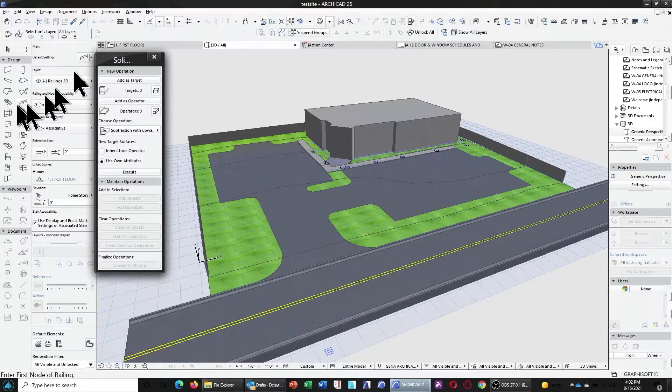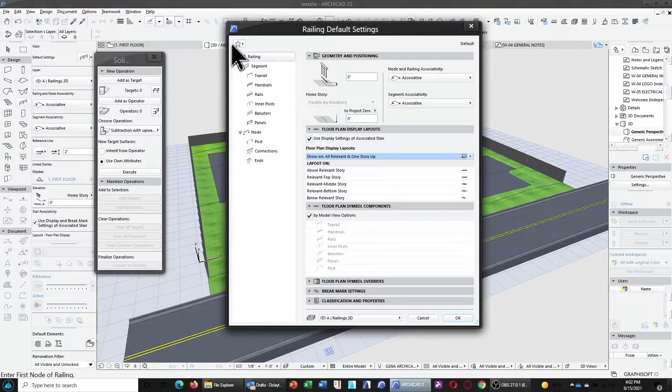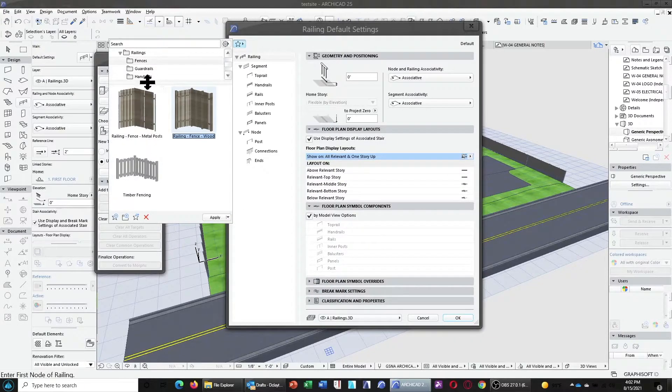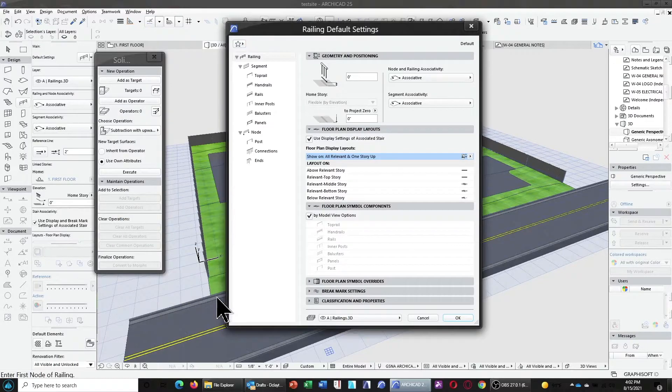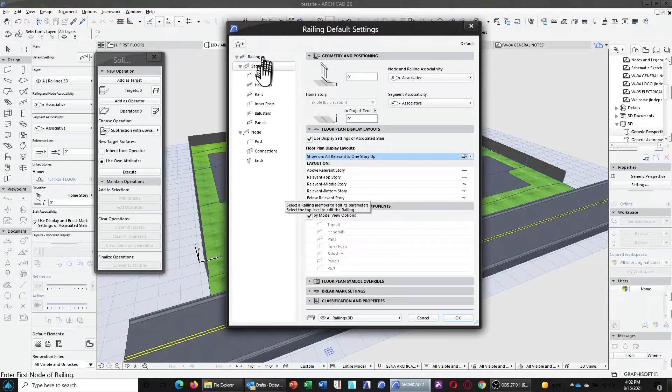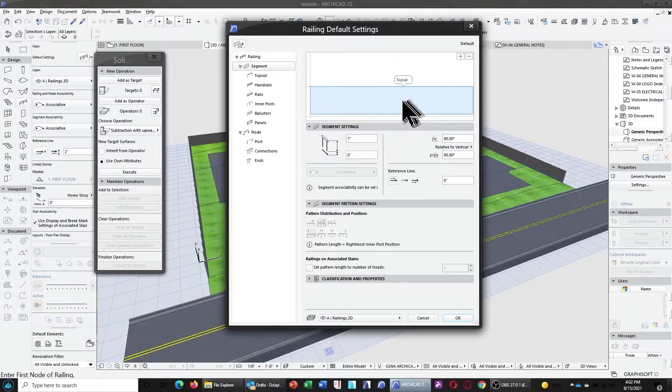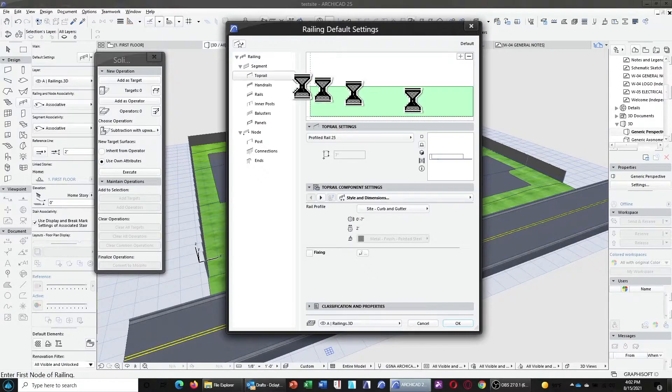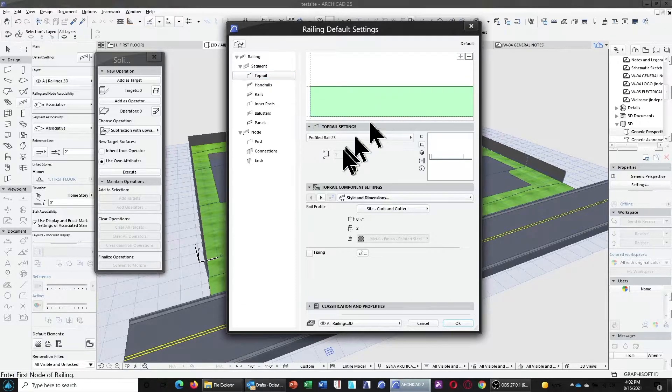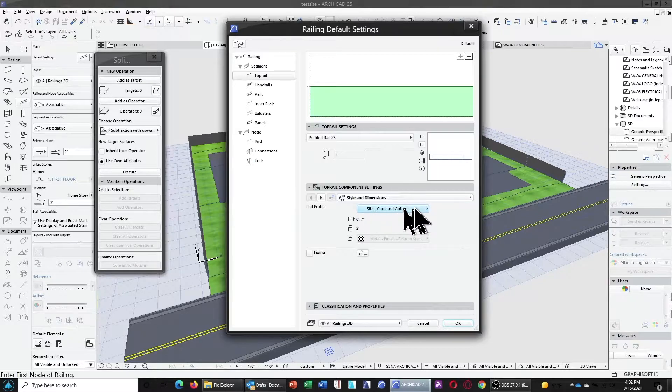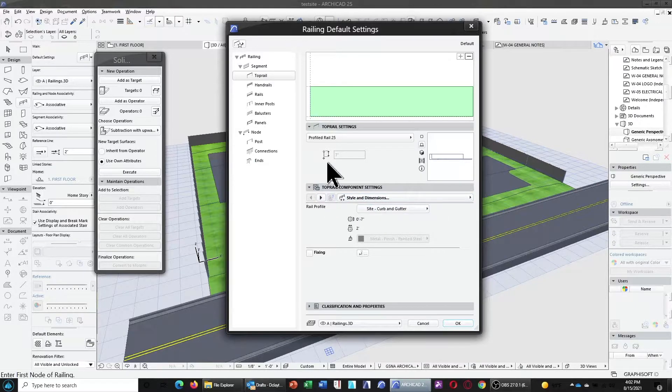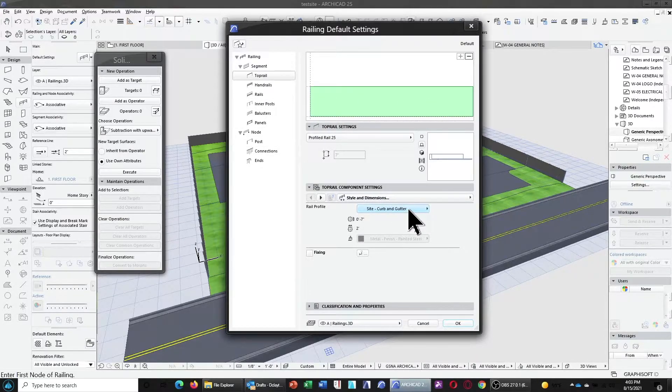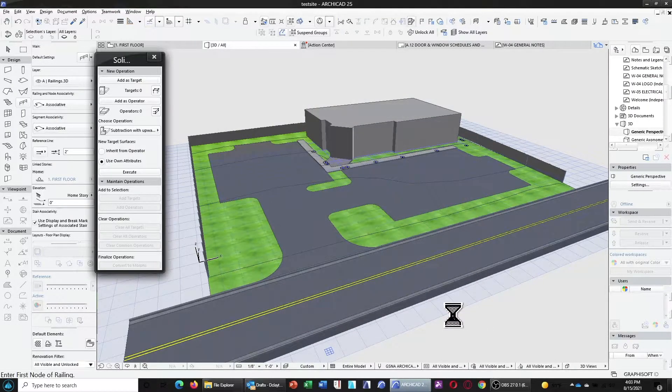And we can go ahead and X out of that. Now, in this case, I've also already created a favorite just to save time. So, in this case, under railings, I have a curb and gutter. Basically, all this railing is, is the segment, is the actual curb and gutter, and it is just the top rail. The top rail is the profiled rail as the site curb and gutter. Now, for top rails, top rails don't really flip back and forth, and that's why you want to have the ability to make this mirrored or unmirrored.